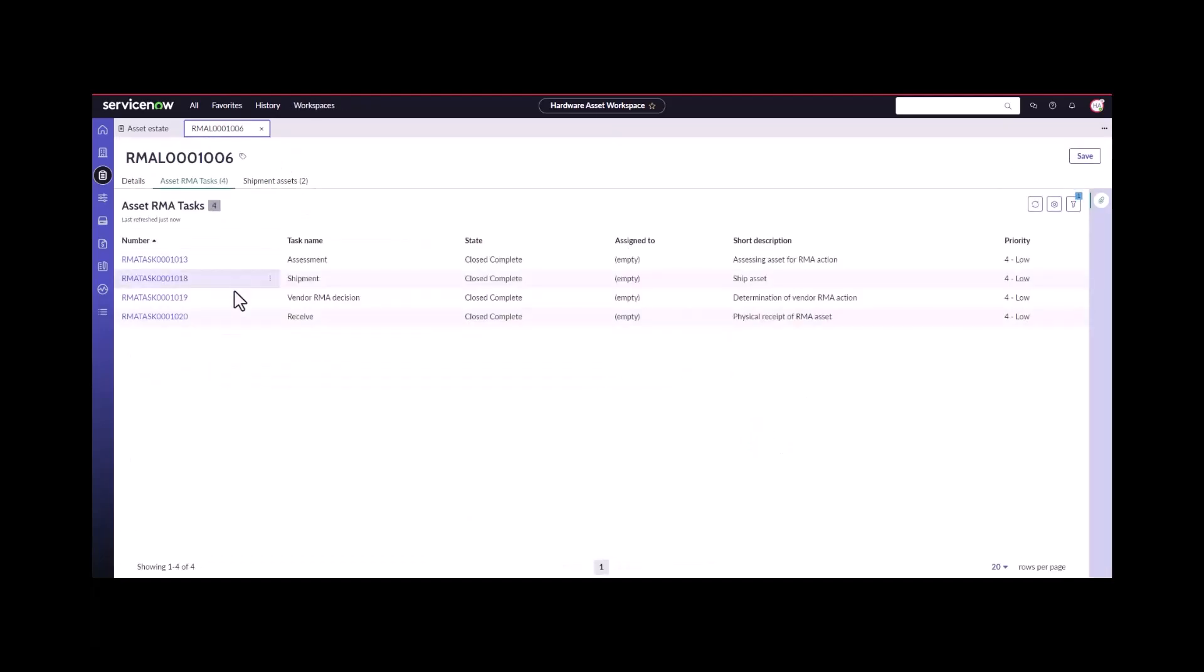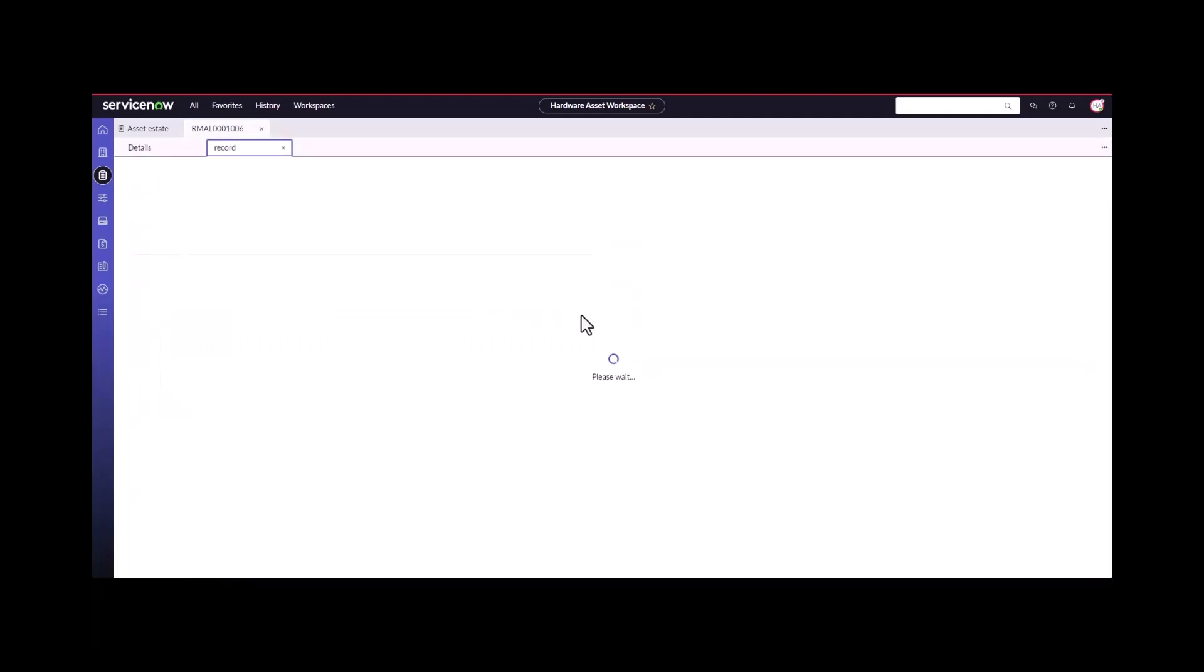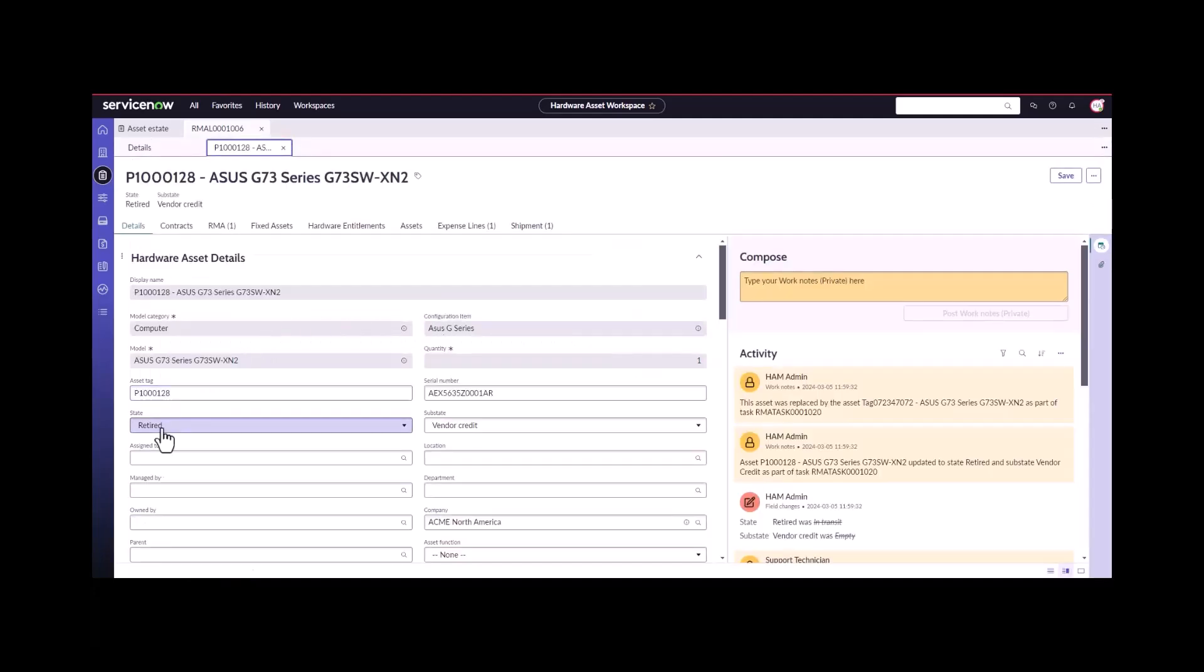Now I can close this task. This particular RMA line will be completed. I am just going to take a look one more time at the status of this asset. This was the original one that was sent away for repair. If we open up the asset record here, we can see it has gone into a state of retired vendor credit.